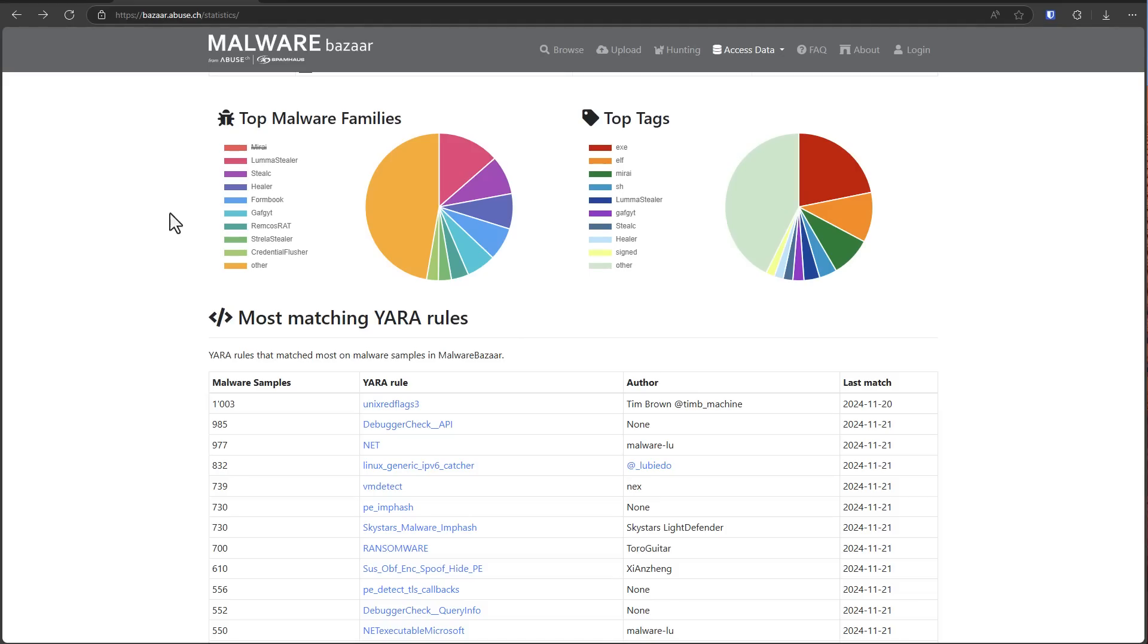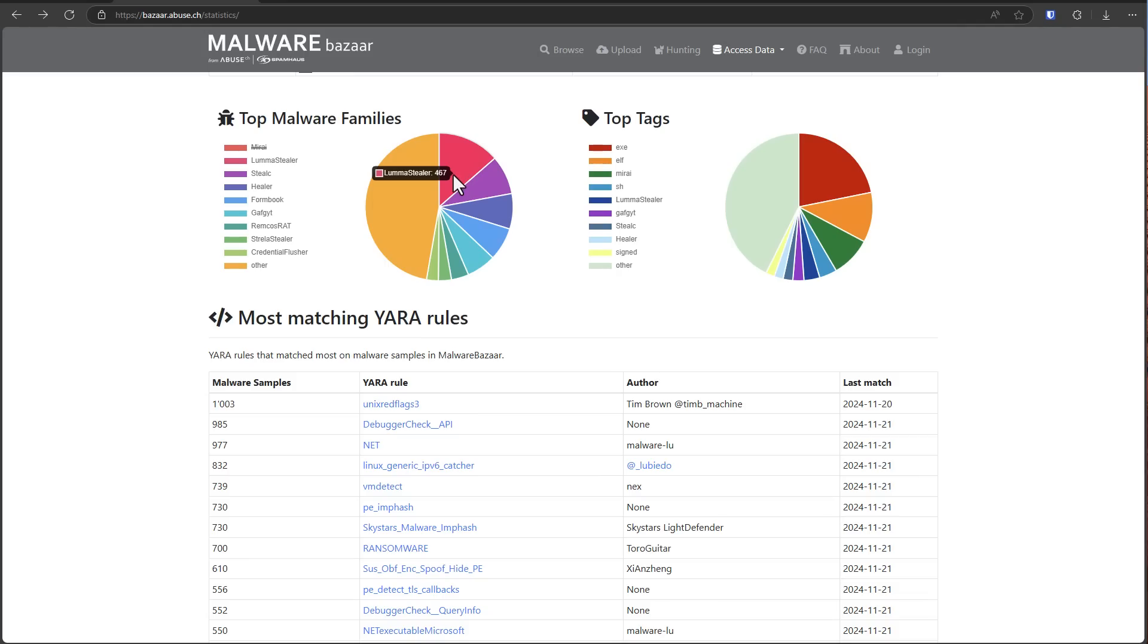So what is the most popular malware today that you're most likely to get infected by? That distinction for the moment undoubtedly goes to Luma Stealer, which is an info stealer that's largely responsible for getting people hacked.